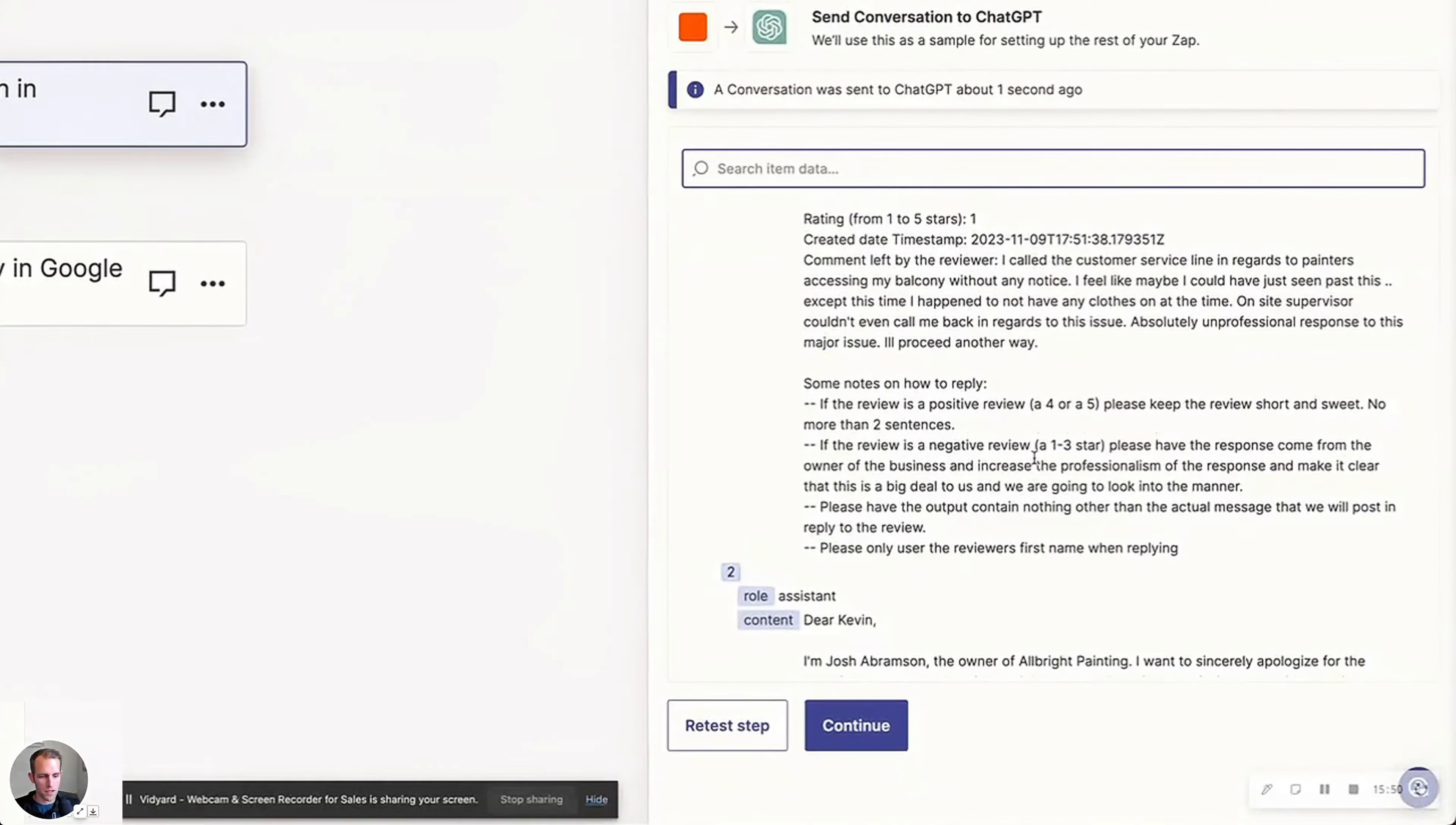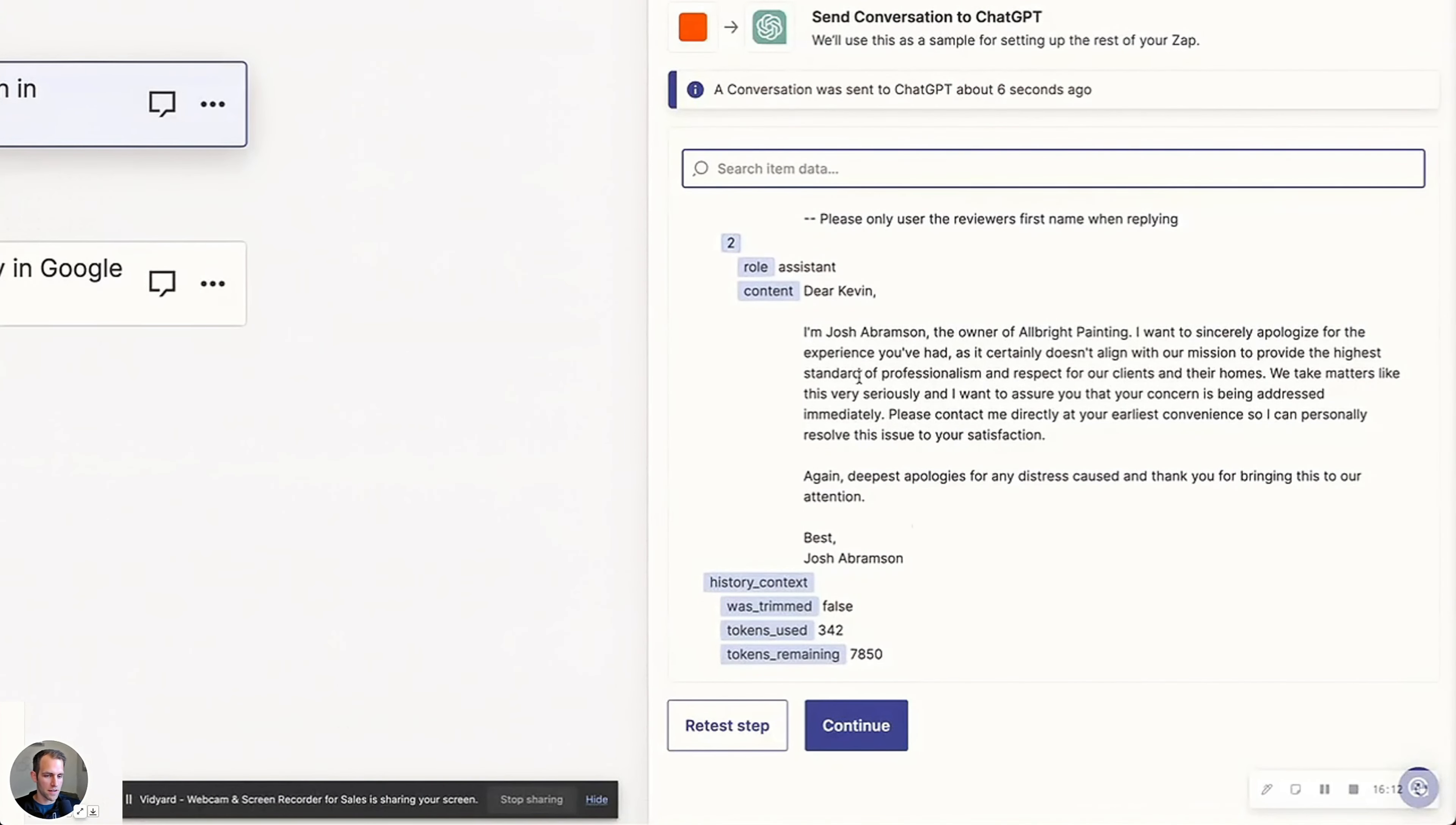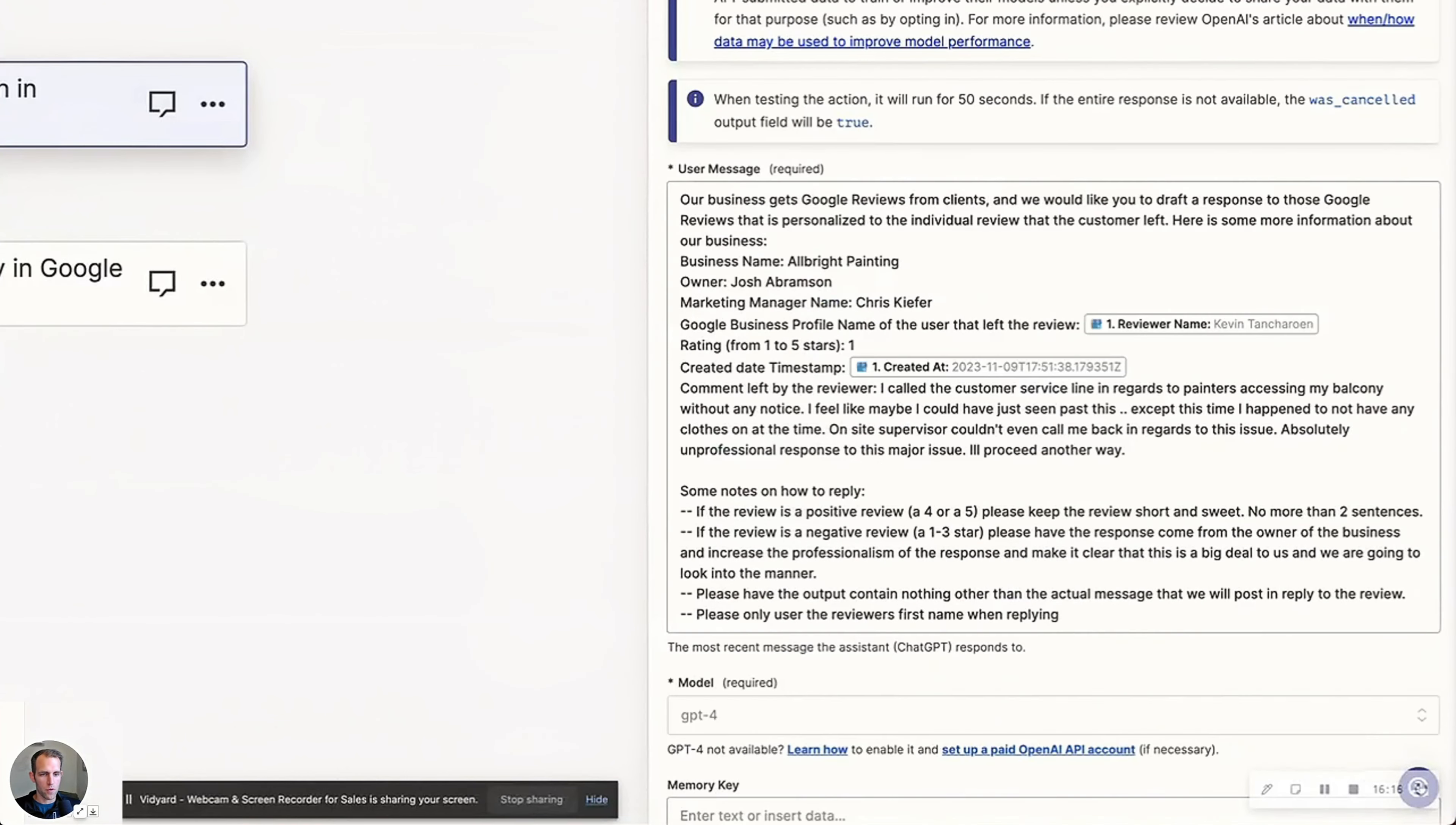And the response is, Dear Kevin, I'm Josh Abramson, the owner of Albright Painting. I want to sincerely apologize for the experience you've had as it certainly does not align with our mission to provide the highest standard of professionalism. Take matters very seriously. I want to assure you that concern is being addressed immediately. Please contact me directly or early as convenient so I can personally resolve the issue to your satisfaction. That's pretty good. I think that's pretty awesome. So I'm satisfied with that.